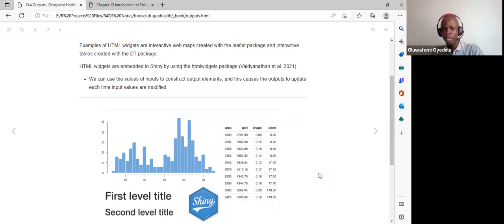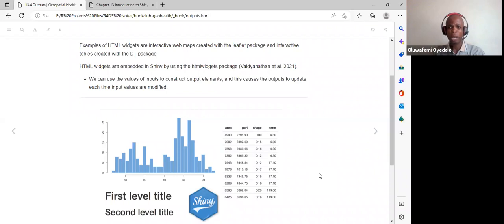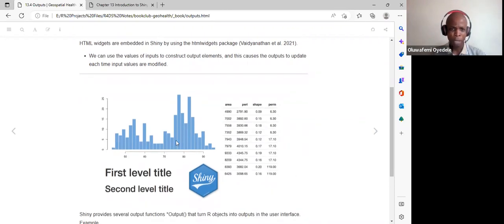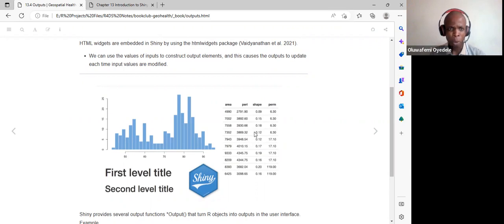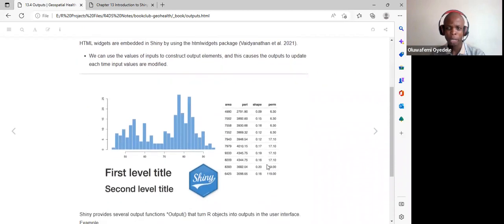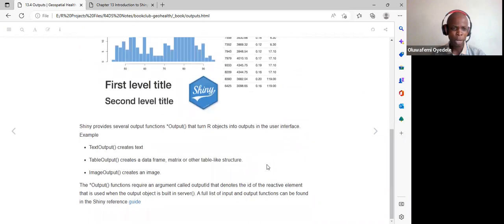We need to connect the server outputs back to the UI, so that as users interact and make changes, we get instant and automatic updates — that is the idea behind reactive programming. In this example we have a histogram, and a table using the render data table function with the DT package.